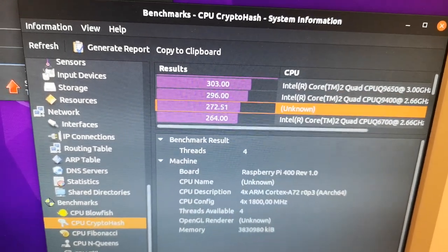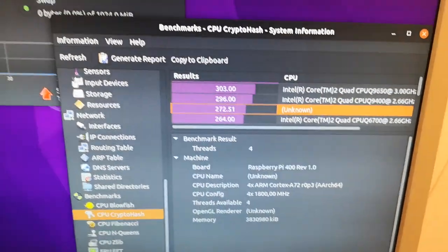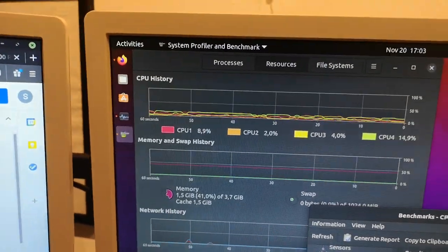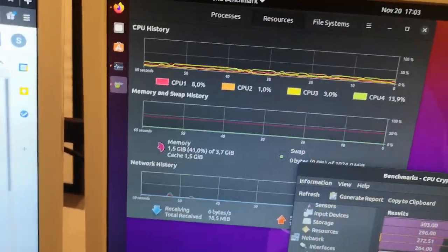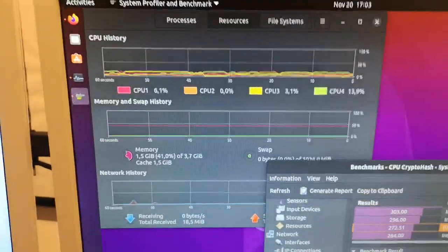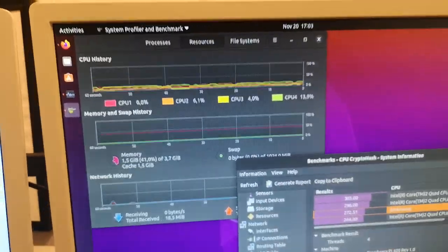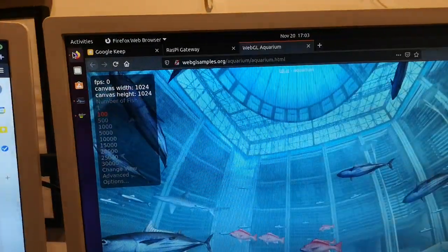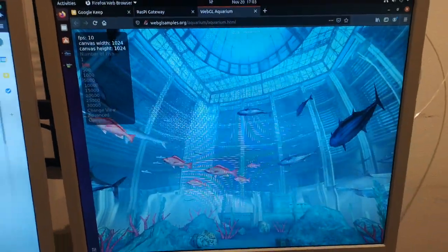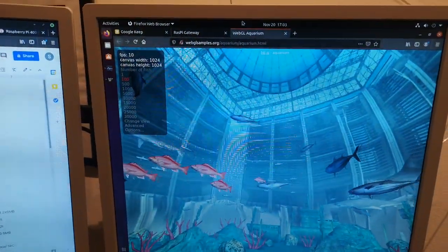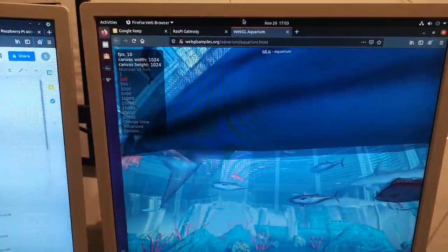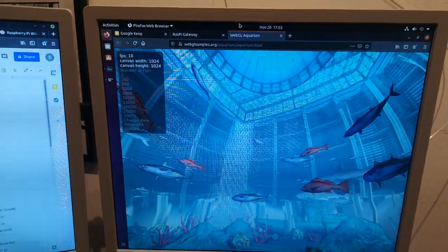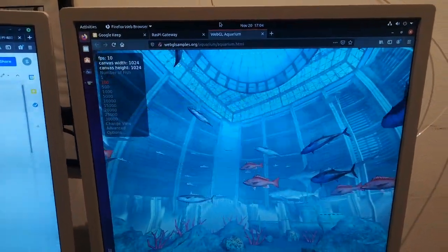Another benchmark which I like to check on computers is the graphics performance, and I do this by looking at my favorite fish tank, which is this one. This is WebGL samples.org aquarium, and you can tell it how many fish to display and it gives you the reading of frames per second.